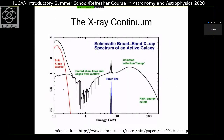In addition to the continuum component, there are a number of departures from the simple continuum. At the lowest energies, there is a component called soft X-ray excess below about 1 keV. Some AGN show very strong soft X-ray excess, observable below 2 keV. Then there are numerous absorption features — absorption lines as well as absorption edges — in the soft X-ray band. At higher energies, there is very strong iron line emission, which is the iron Kα line. This line can be narrow or broad. At higher energies still, there is a reflection hump, and at a few hundred keV there is a high-energy cutoff.